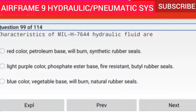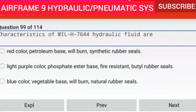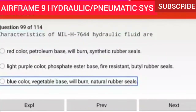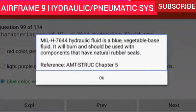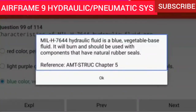Question 99 of 114: Characteristics of MIL-H-7644 hydraulic fluid are blue color, vegetable base, will burn, and uses natural rubber seals. MIL-H-7644 hydraulic fluid is a blue vegetable base fluid. It will burn and should be used with components that have natural rubber seals.